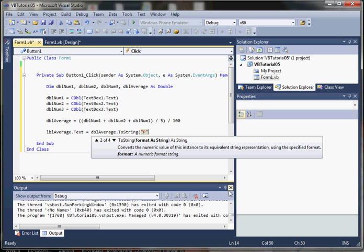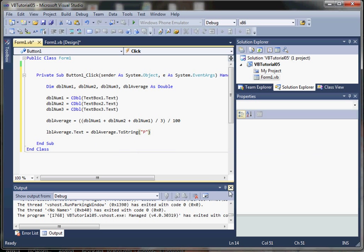And we're going to use that P format to show as a percentage. And that's why we wanted to divide by 100, because we want to display as a percentage.